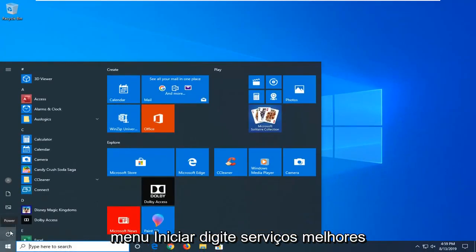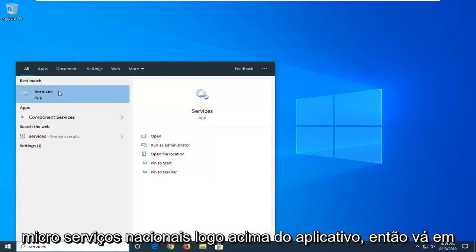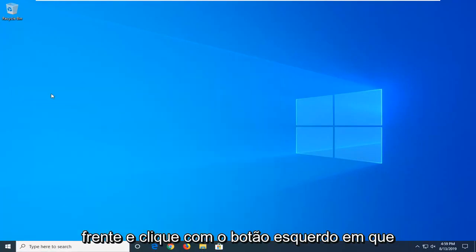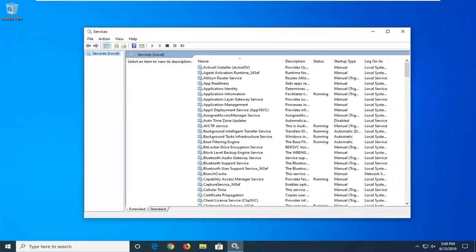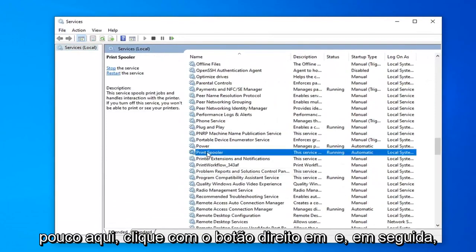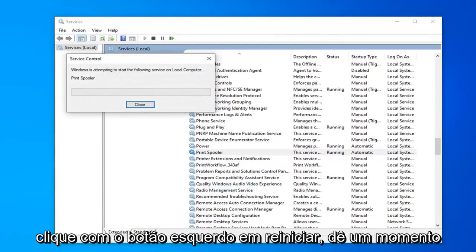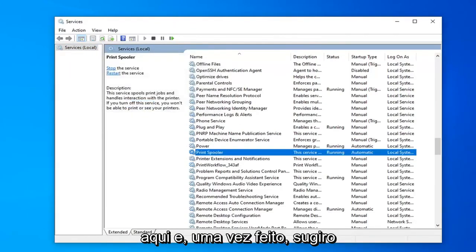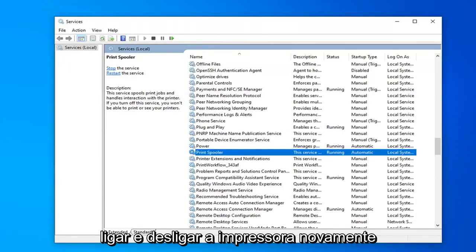Close out of the Registry Editor. Open up the Start menu and type in Services. Best match should come back with Services — go ahead and left click on that. Locate the Print Spooler service, scroll down to find it, right click on it and then left click on Restart. Give it a moment, and once it's done I would suggest restarting your computer as well as turning your printer off and on again.